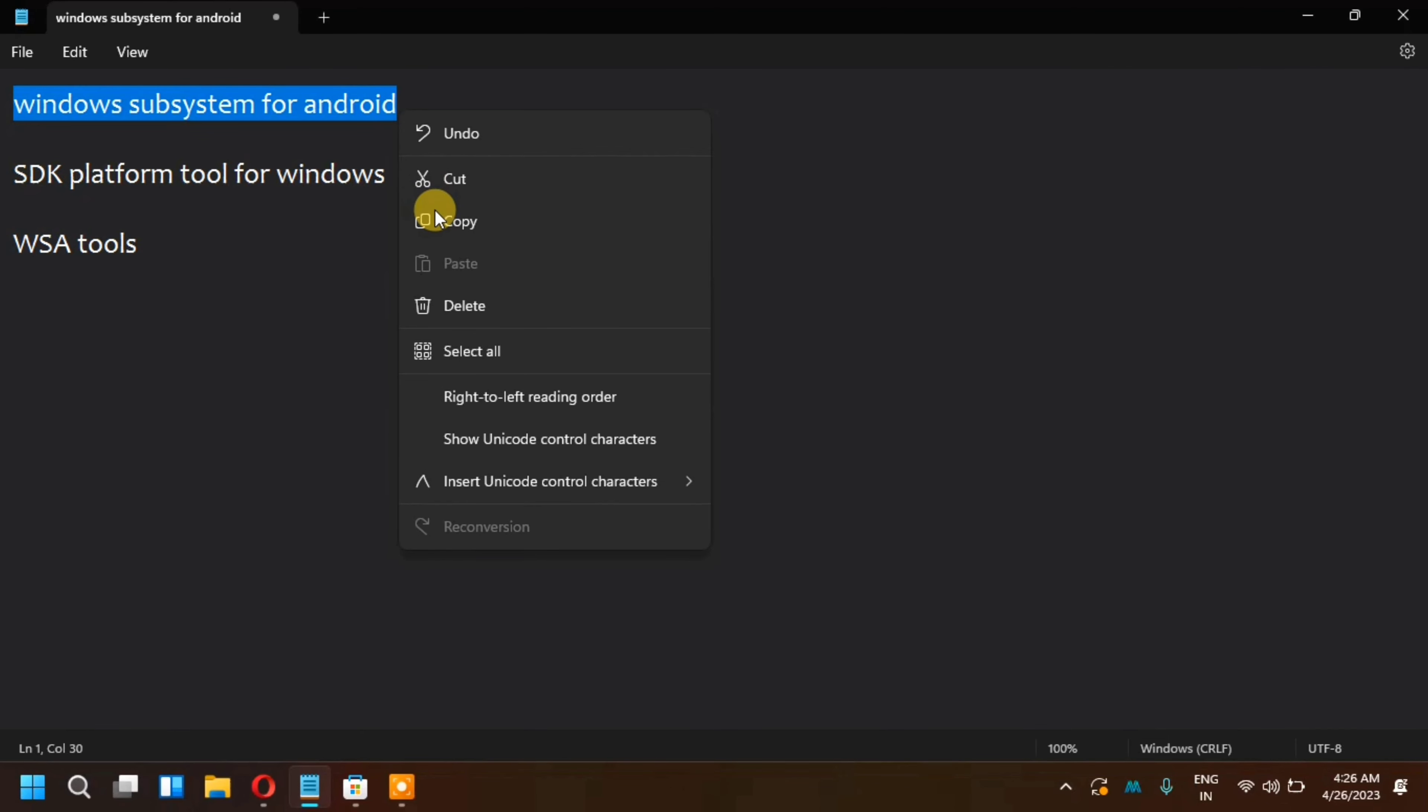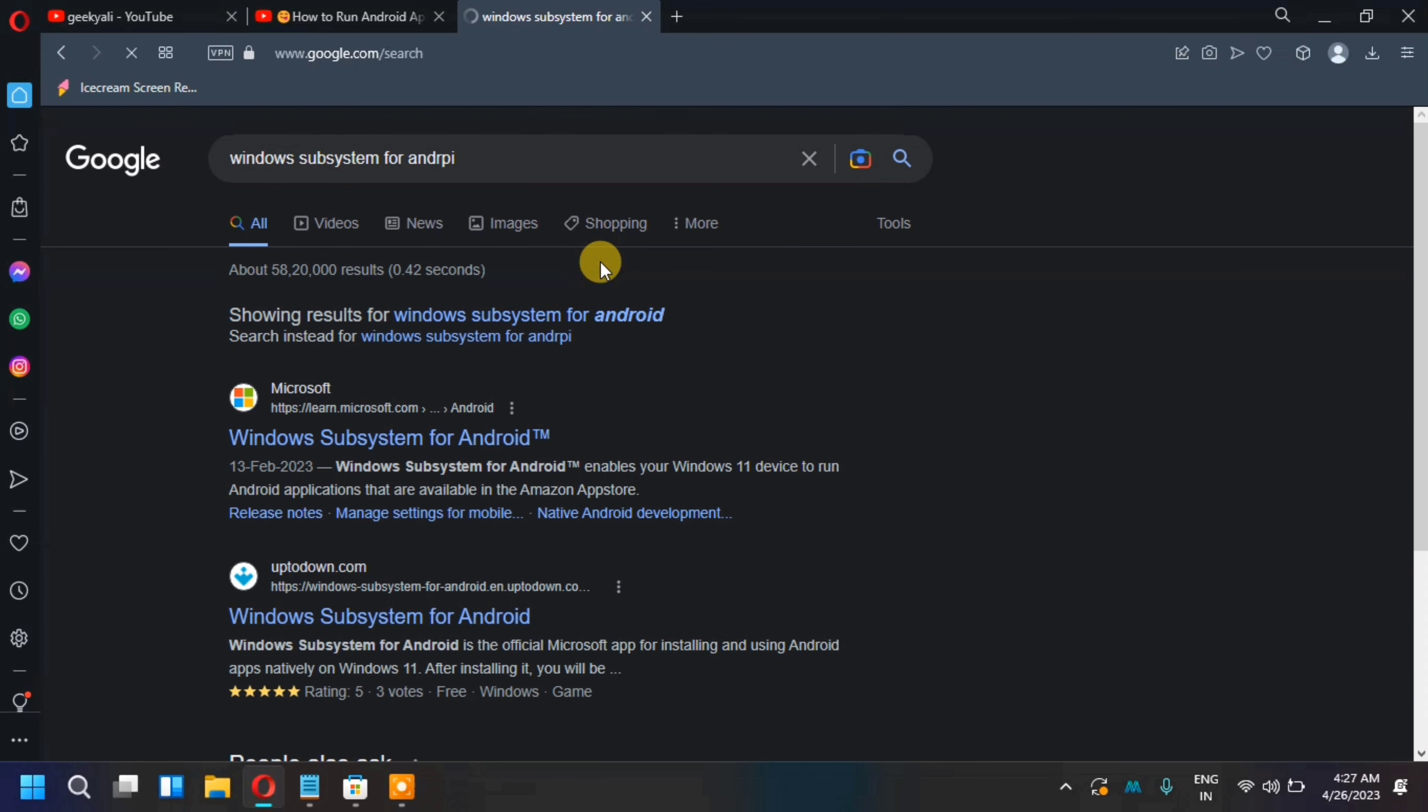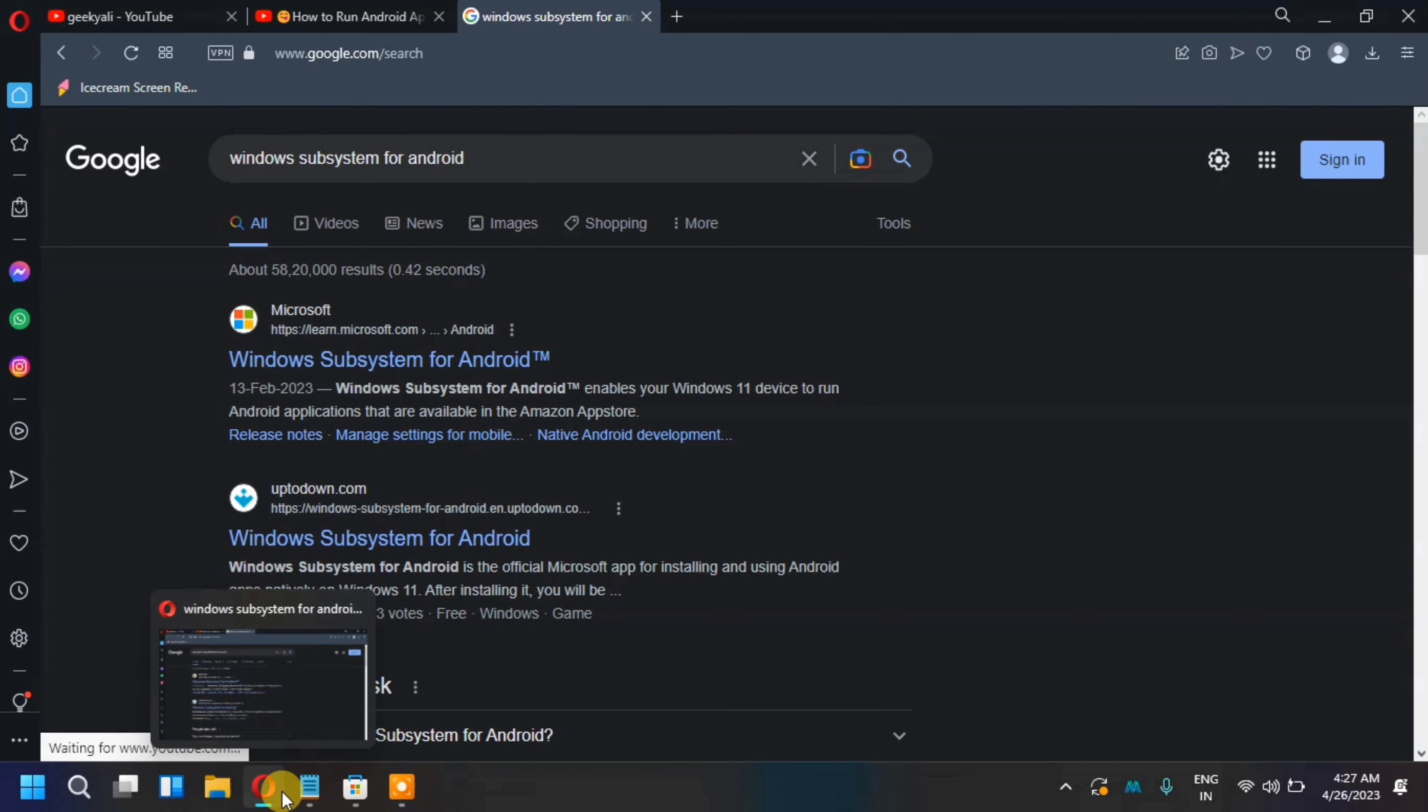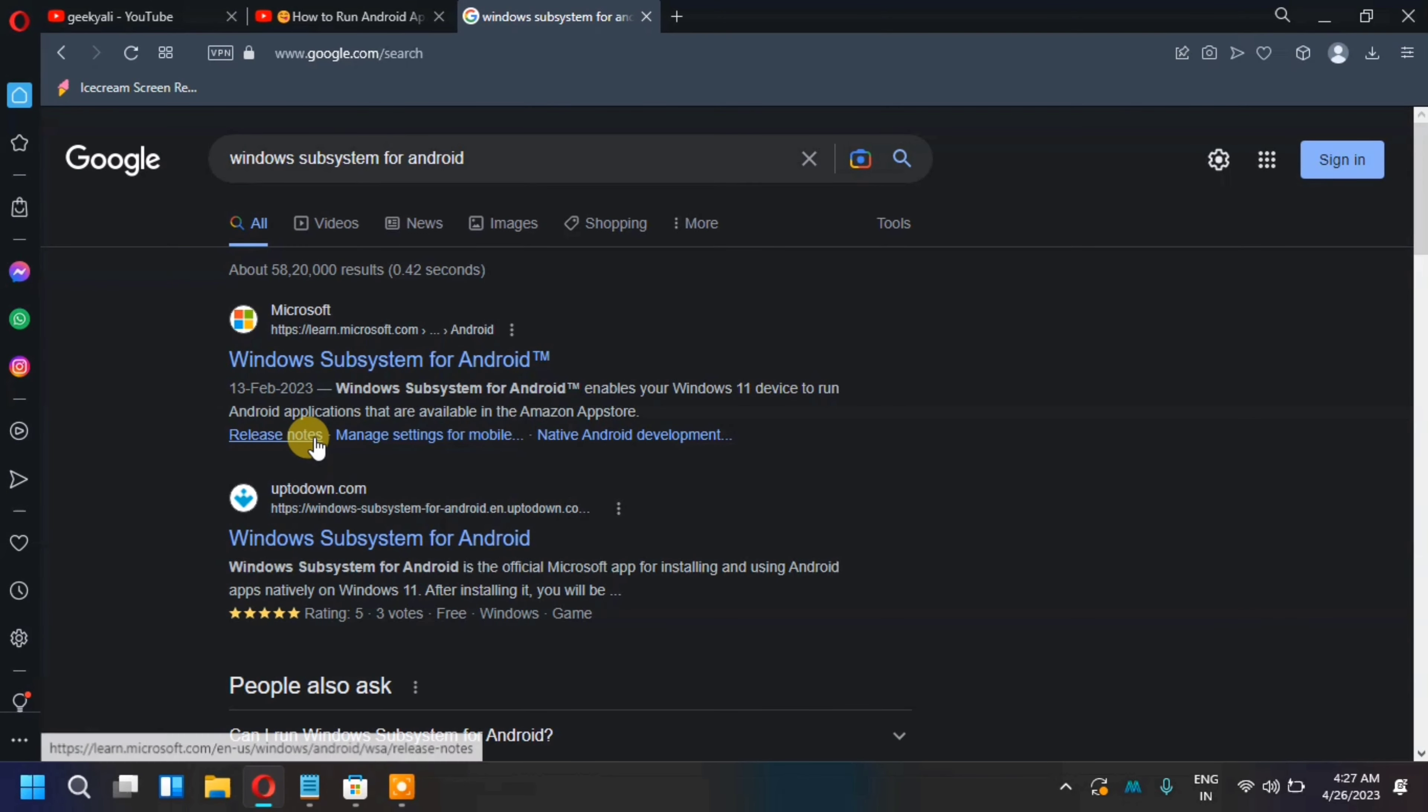It will be installed one by one. Copy and you can search for Google. This is the same pattern. Link in the description.